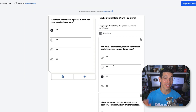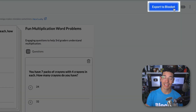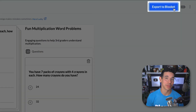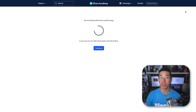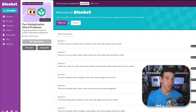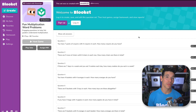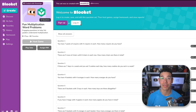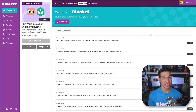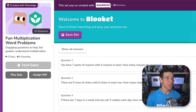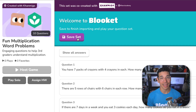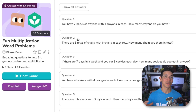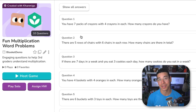When you're finally satisfied with your question set, click the export to BlueKit button. This will take you to a BlueKit page where you can log in with your existing BlueKit account or sign up for a free one if you don't have an account already. Once you're signed in, all you have to do is click save set. And just like that, your question set is ready for use.